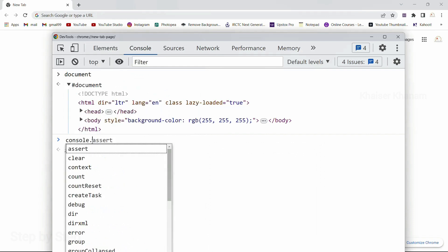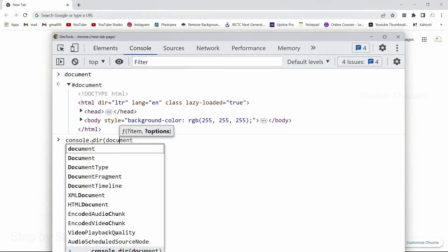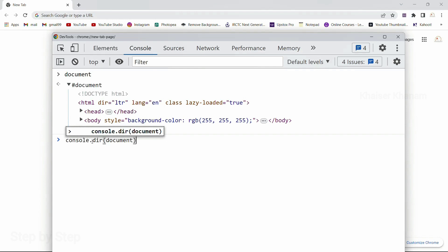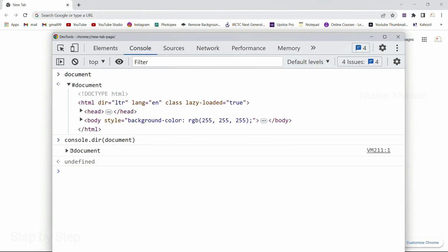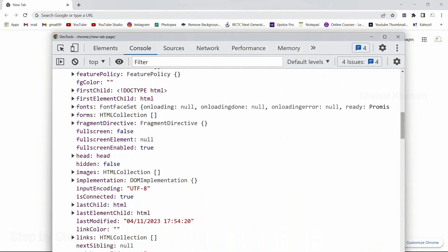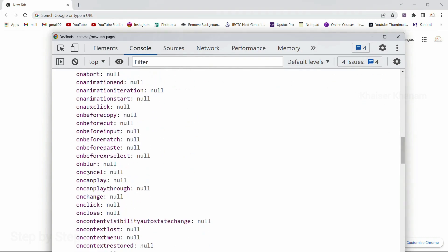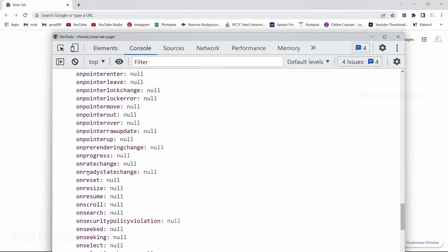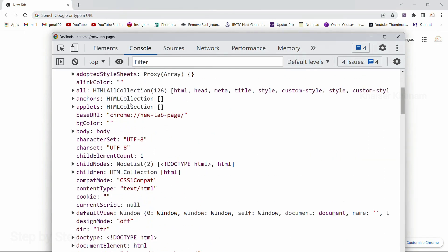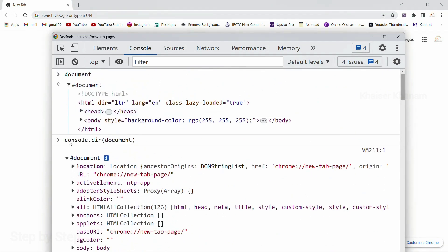You can write console.dir and inside this write document, then enter. Now when you open this, you will see all the properties which we saw in window.document — that will be available here. It is just going to represent in JSON format tree. You don't have to worry why we have written console.dir. Later on, we are going to understand the differences between console.log as well as console.dir. And we will see from where this console comes.